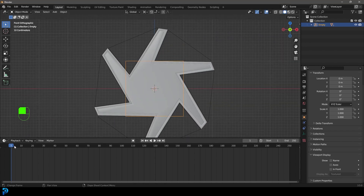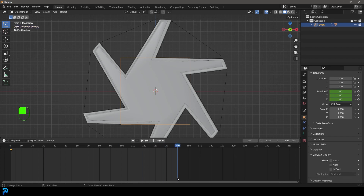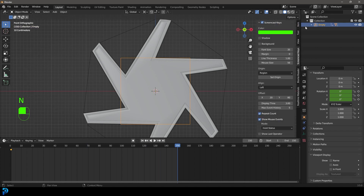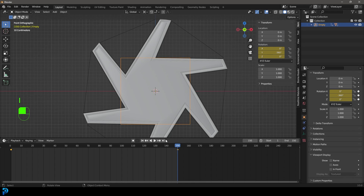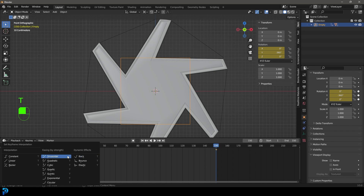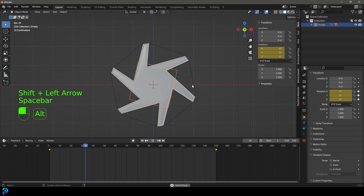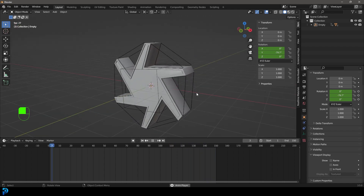With the empty selected, go to the timeline. On frame 1 press I and insert a rotation keyframe. Set the end frame value to 150. Go to frame 150, press N to bring up the properties panel, and under Y set it to negative 360 degrees, then press I to insert a keyframe. Select both keyframes on the timeline, press T, and set the interpolation to Linear. Now from frame 1 if you hit spacebar you can see the exact rate of rotation we're looking for.